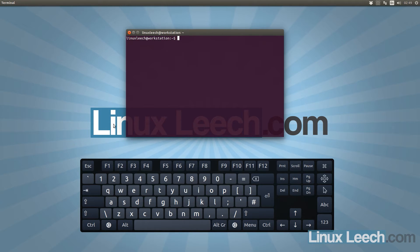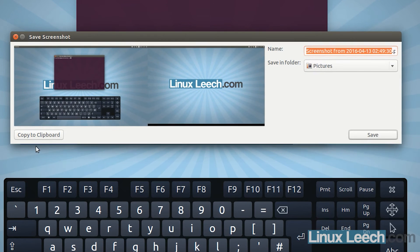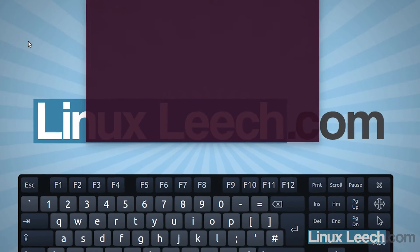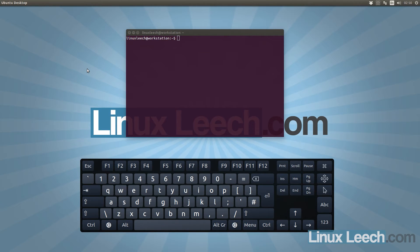In the screenshot dialog there's an option to copy directly to the clipboard, so you don't actually have to save the images anywhere — useful if you need to paste quickly into a document or email. There are also default keyboard shortcuts that go straight to the clipboard without showing the dialog at all. The only difference is you hold the Control key while doing your normal screenshot keyboard shortcuts.